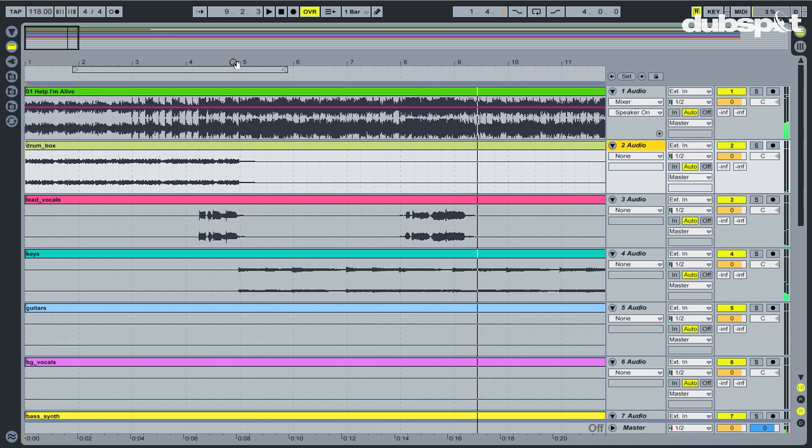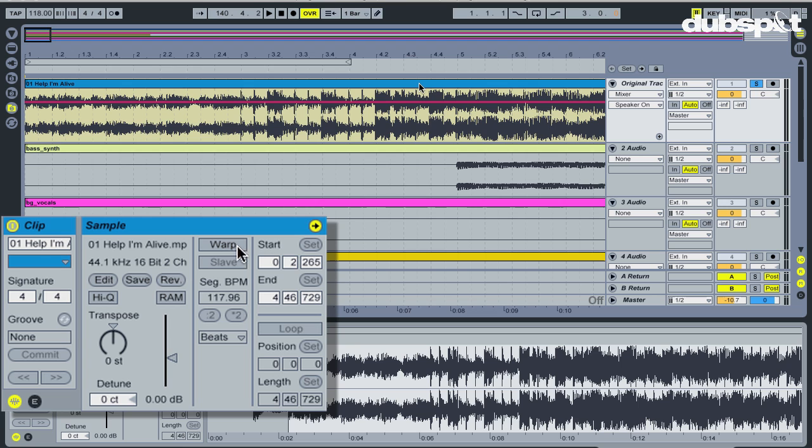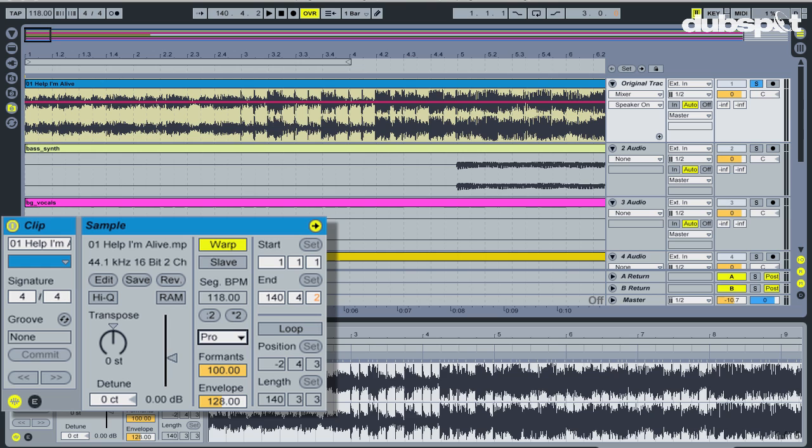Now let's just focus on the full version and solo it. I'll turn Warp on and choose Complex Pro. The reason for this warp mode is because the track is a full track and Complex Pro will provide me with the best sound quality.